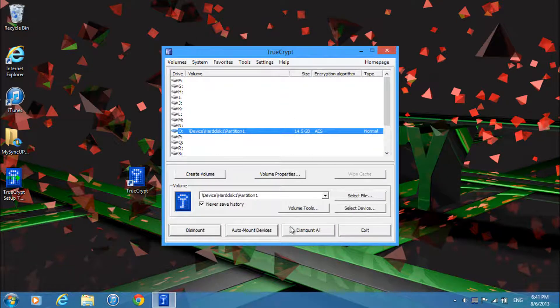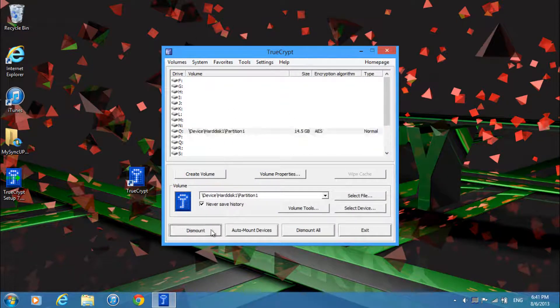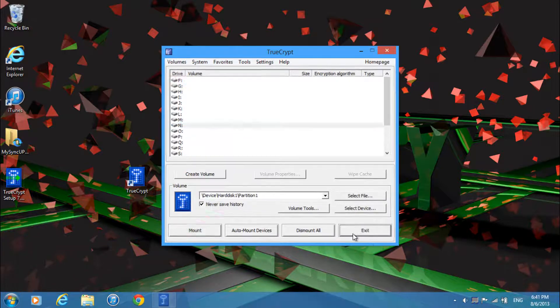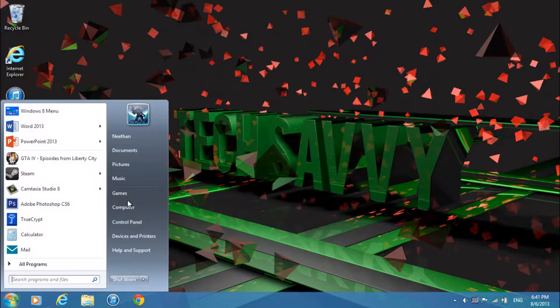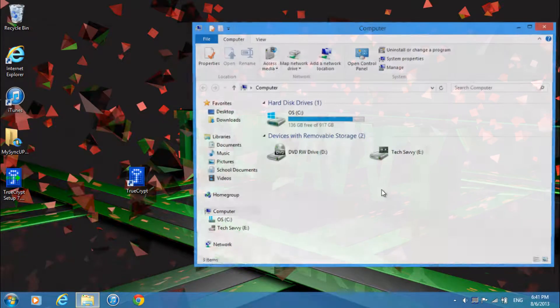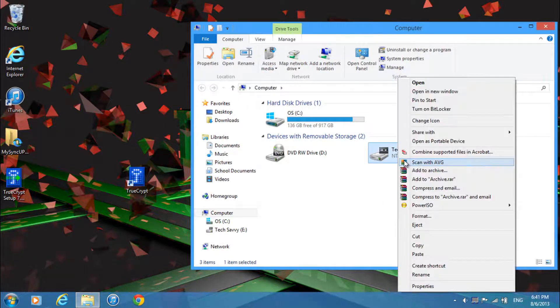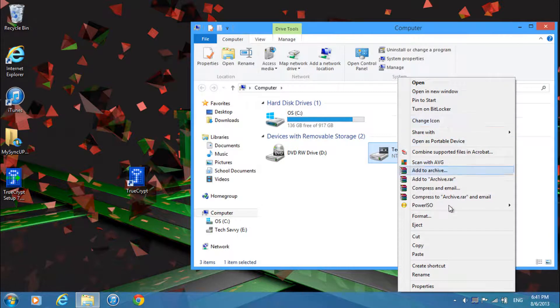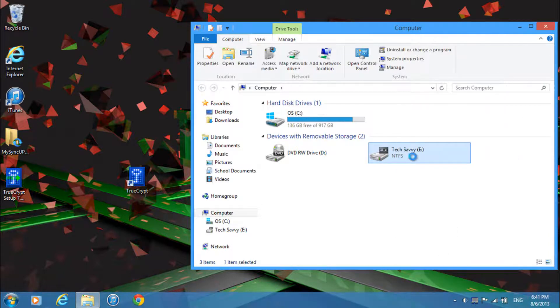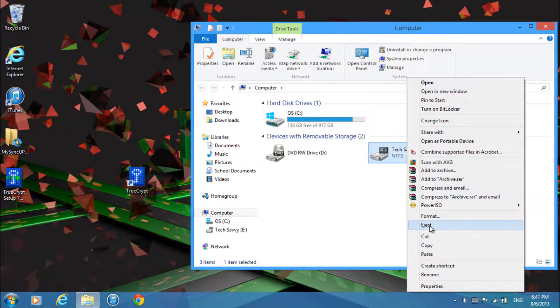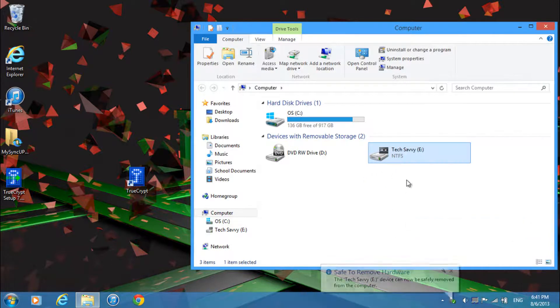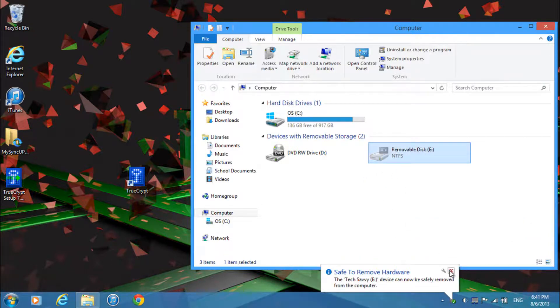And then once you're done using it just click dismount. And then just click exit and then just go ahead and eject your USB and it'll be fine.